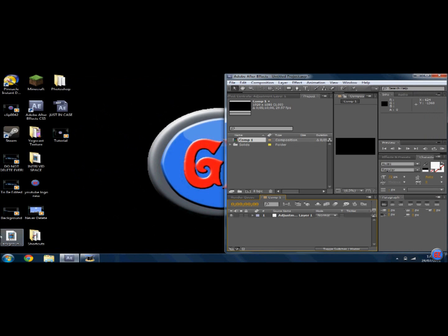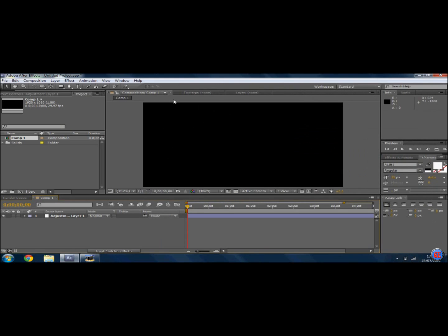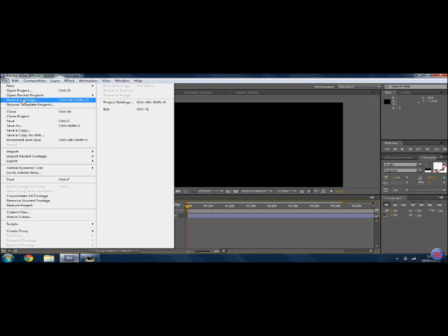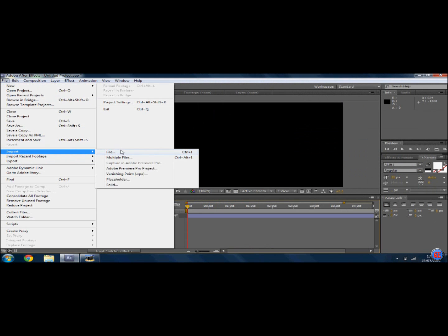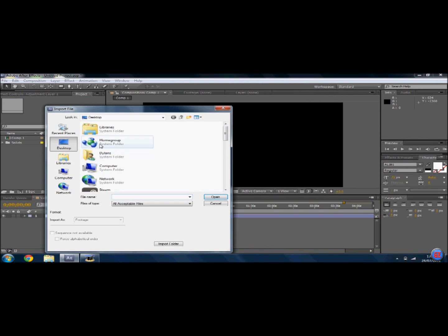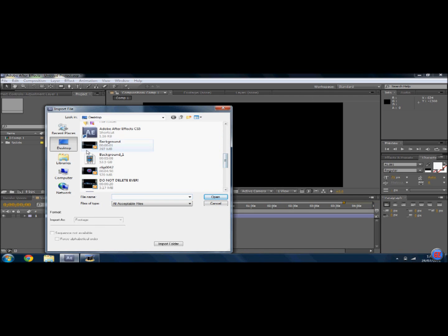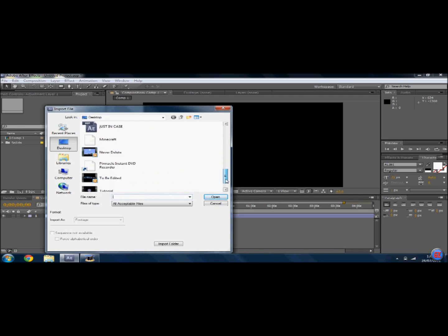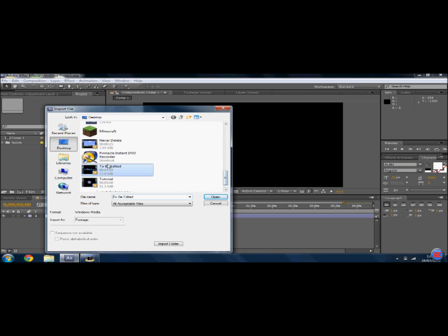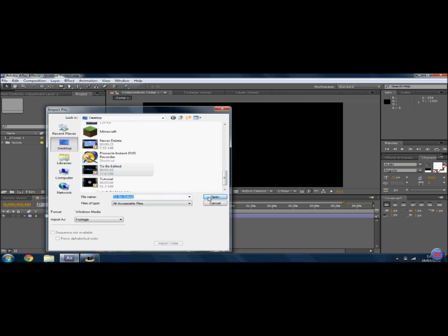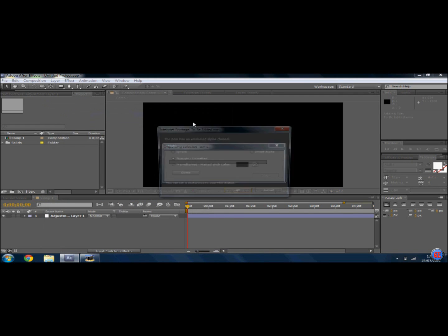You're going to do File, Import, File. Then you're going to locate the one you want to put on, which in my instance is going to be 'to be edited.' So I'm going to open it.